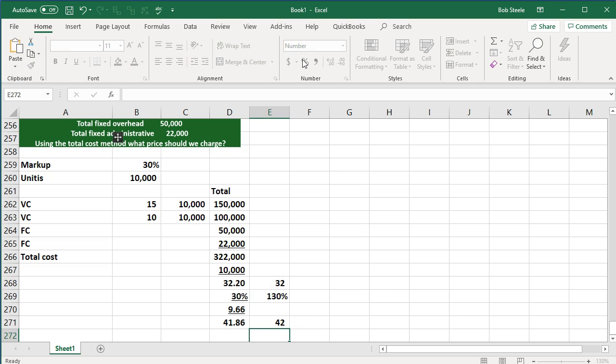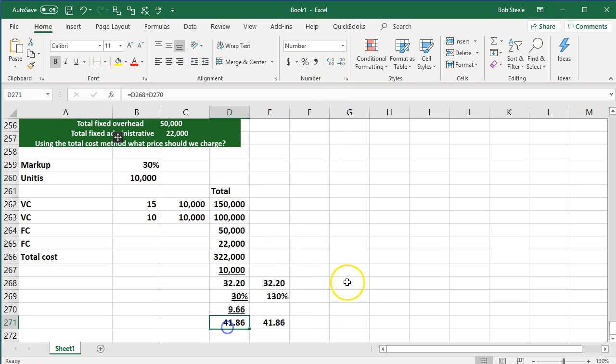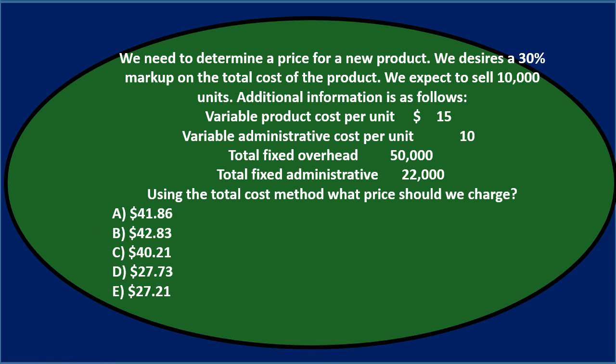If we add decimals, 41.86. So we're thinking the sales price then should be 41.86. So final answer here then, it's going to be the 41.86.